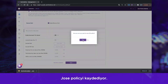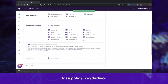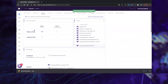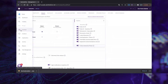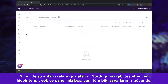Jose saves our policy. Now let's look at the incidents that we have at the moment, and as you can see there are no threats detected, and we have a clean dashboard, meaning that all of our computers are secure.